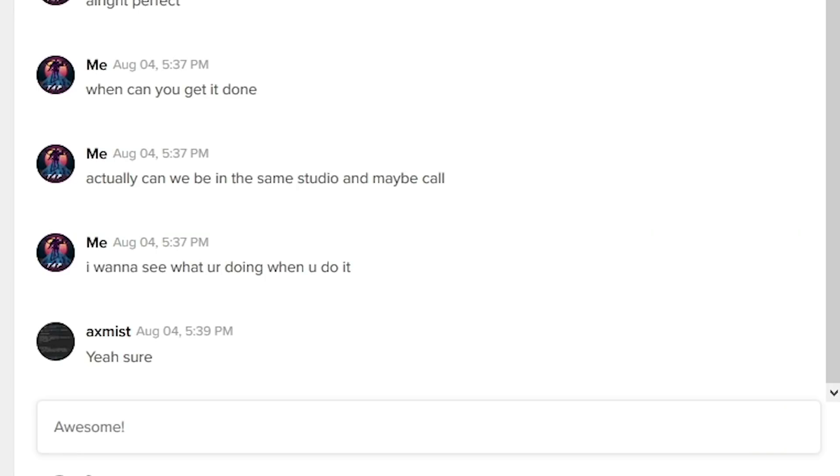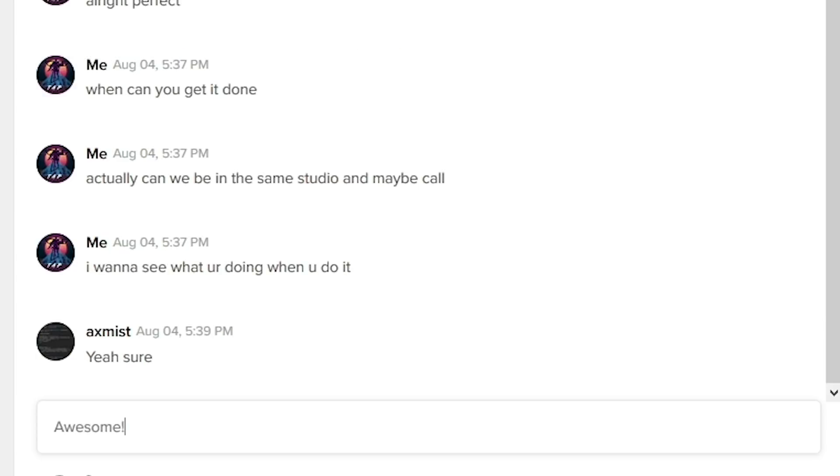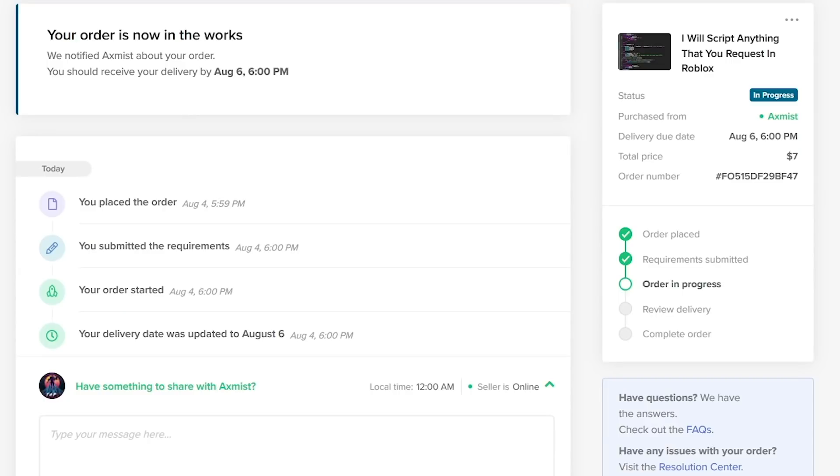I got a few responses, and this guy said he can script it. I don't know if he'll be in the voice call, but this guy actually said he will be in the same call as me and he will go in studio with me too, on a team create. That sounds perfect.